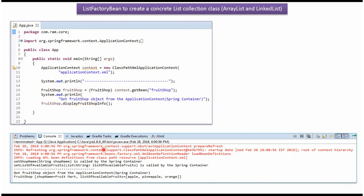Here you can see the output. And here you can see fruitShop object shop name is set as fruitMart, and list of available fruits you can see as apple, pineapple and orange.